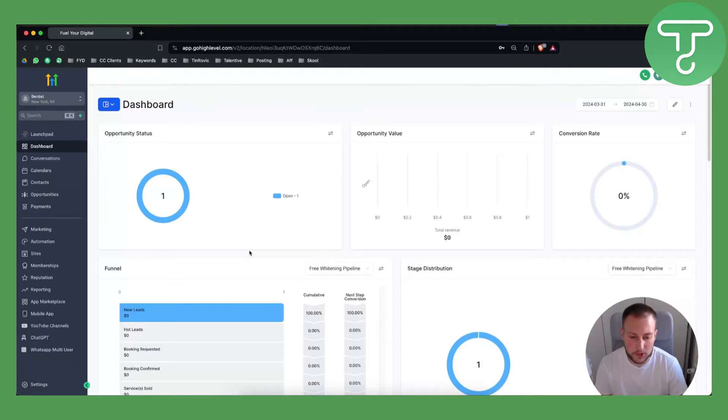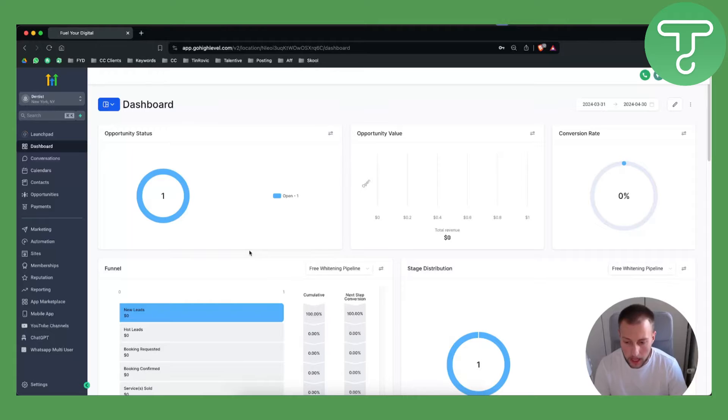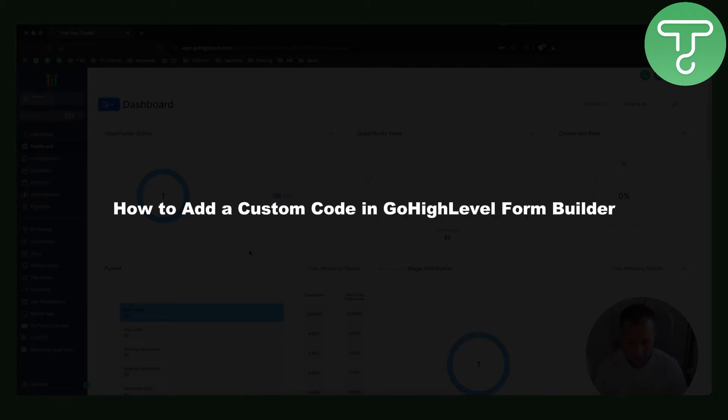Hello everyone, welcome to another GoHighLevel video tutorial. In this video tutorial I will show you how to add a custom code in GoHighLevel form builder.